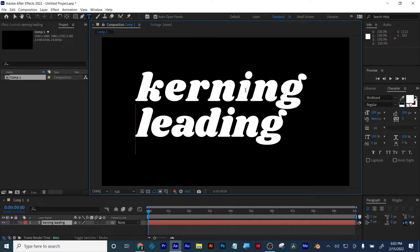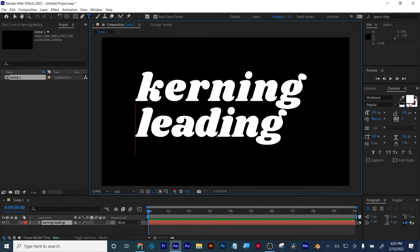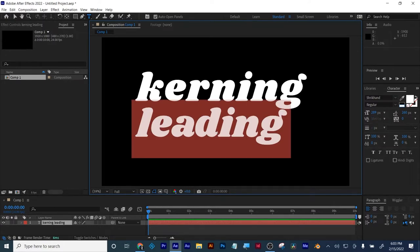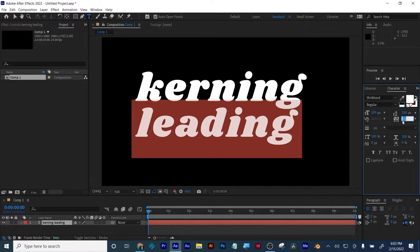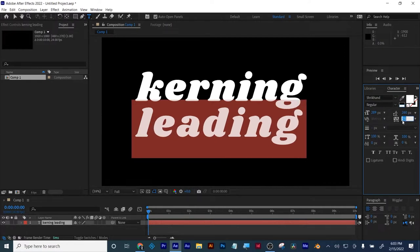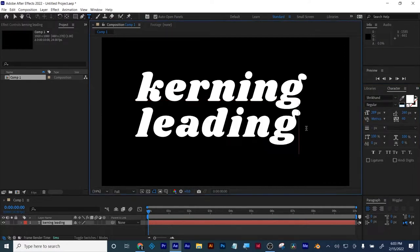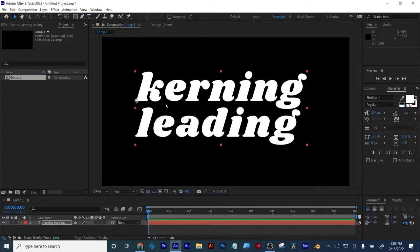The space in between words, I believe, is called tracking. This will spread out your word uniformly. Make sure you check your kerning and your leading in your projects, because motion design is graphic design including time and space.